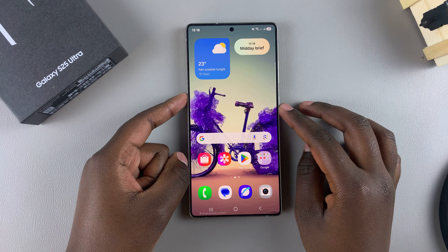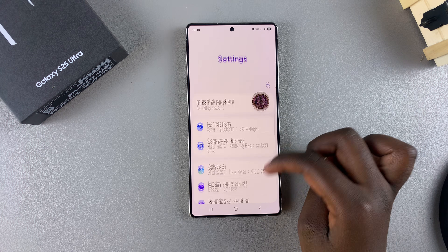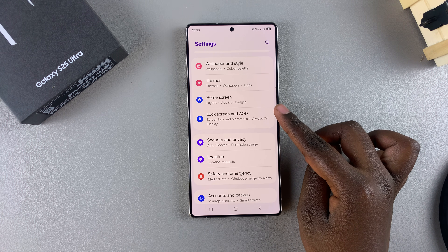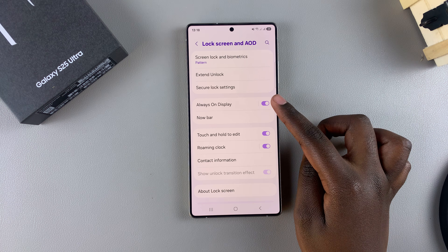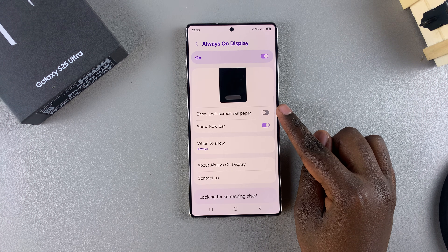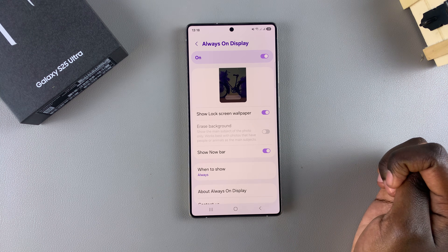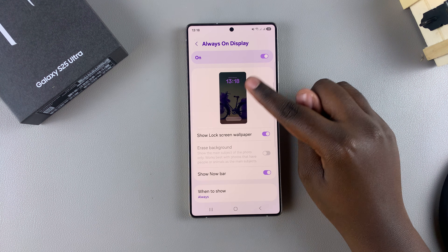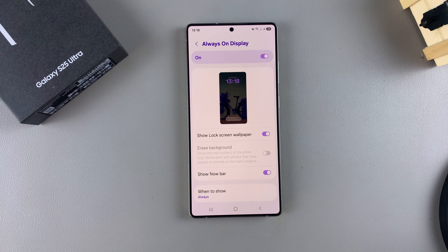Start by opening the Settings app, then scroll and select Lock Screen and AOD. From here, tap on Always On Display, then tap the toggle next to Show Lock Screen Wallpaper to enable it.